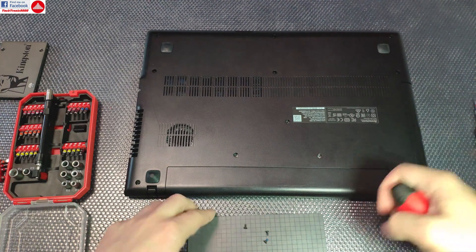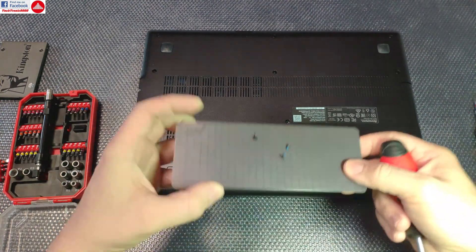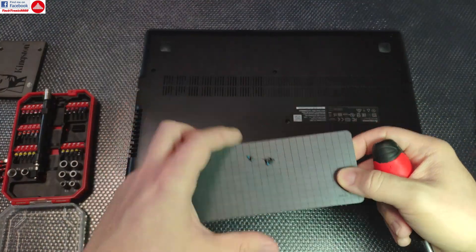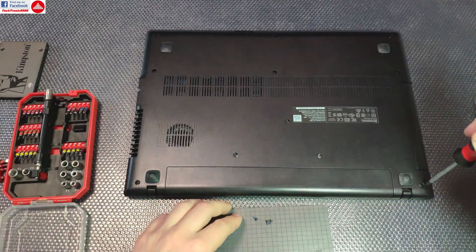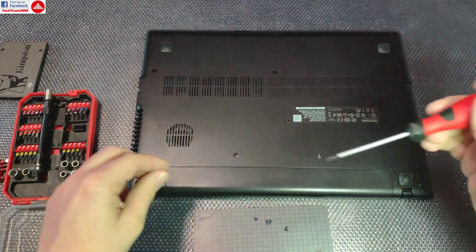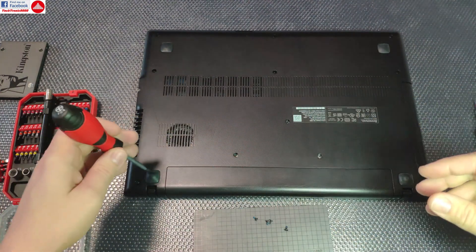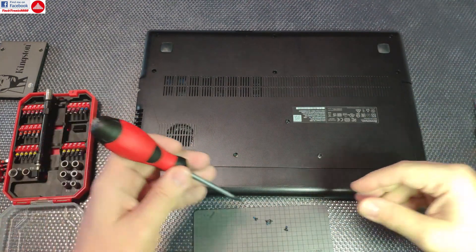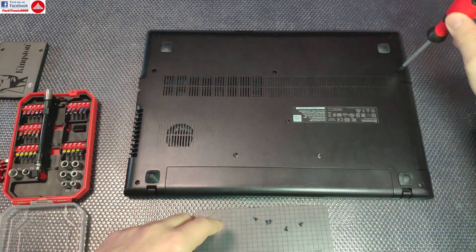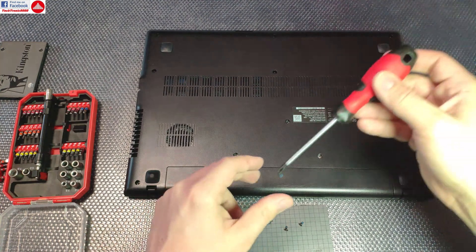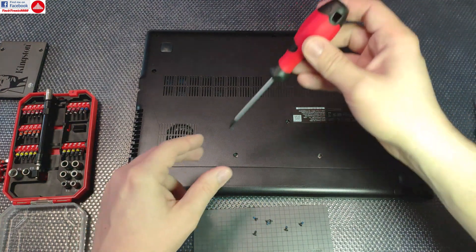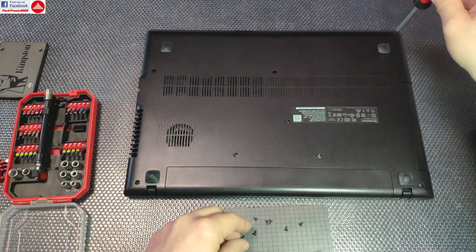When I take them out, usually I check if they're the same size because sometimes on this kind of notebook you get different size screws. If you put one in a bad spot, you can damage something - it can pierce out on the other side or won't go in as it should.